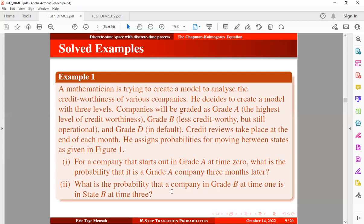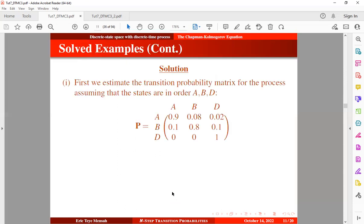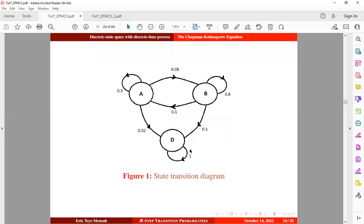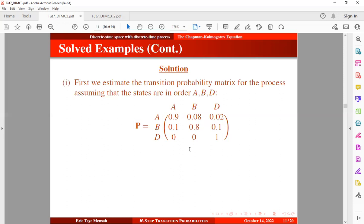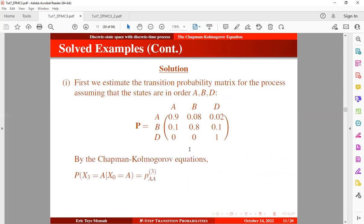For the solution, we first estimate the transition probability matrix for the process, assuming states are ordered: Grade A, Grade B, and Grade D. Grade D is the future grade and the current grade is listed on the other axis. We obtain this transition probability matrix from the state transition diagram. By the Chapman-Kolmogorov equations, we want to find the probability that a company starting in Grade A at time zero is in Grade A at time three.